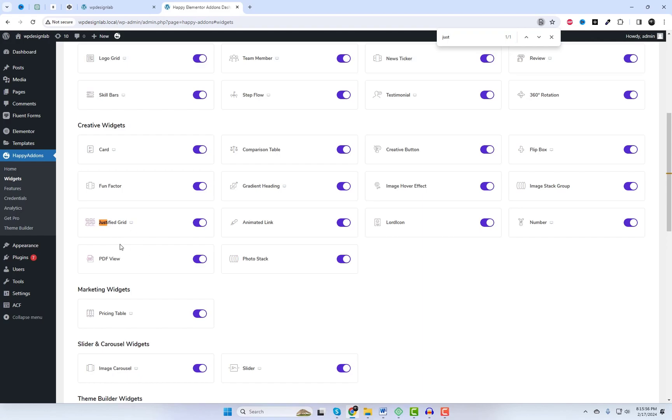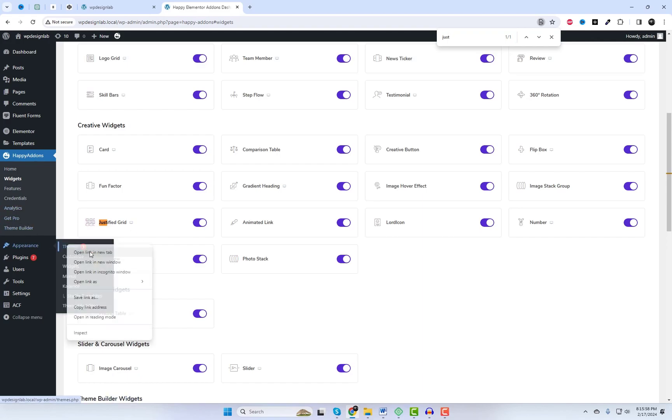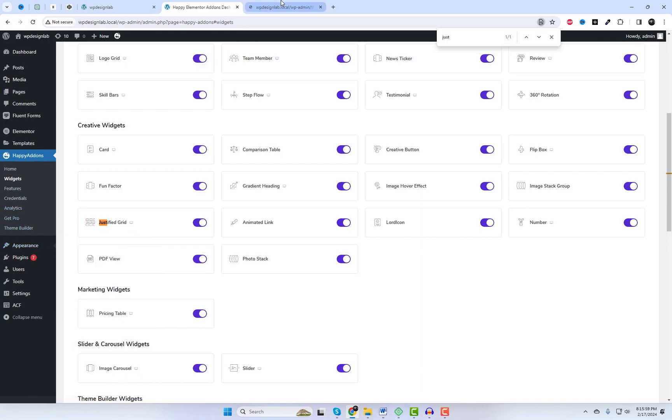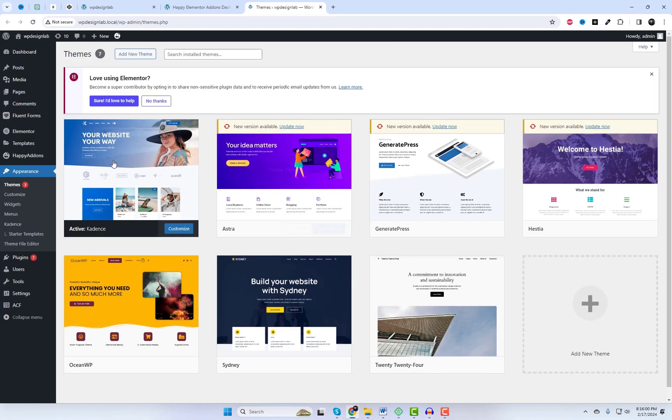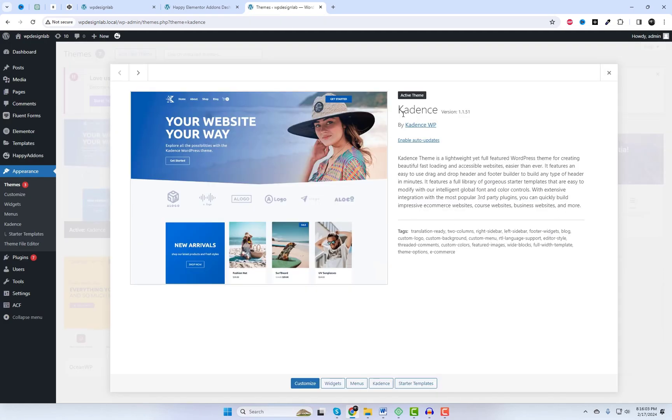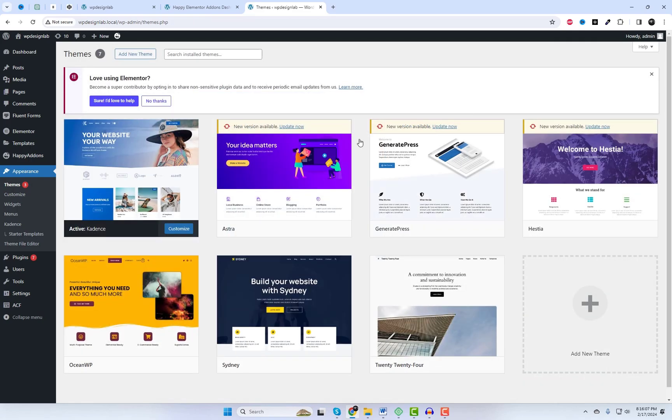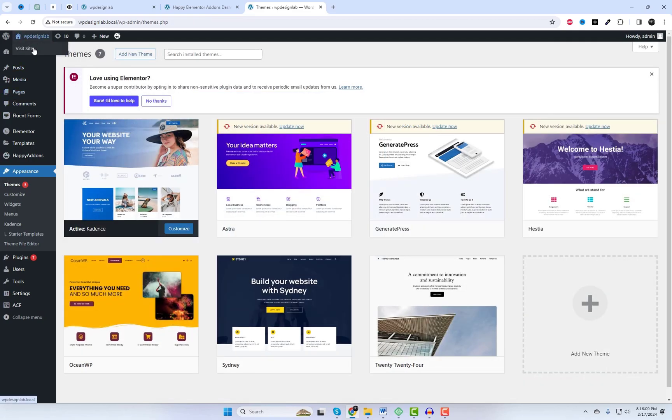All right, now that we've got Happy Add-ons installed, let's jump right into creating our justified image grid with filter option. I'm currently using the Cadence theme with Elementor, but don't worry, you can follow along regardless of your theme choice.